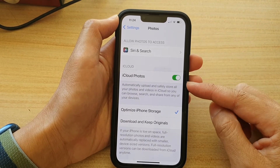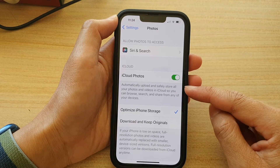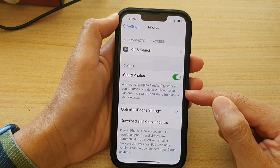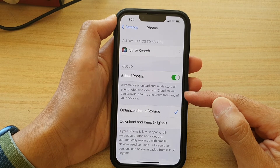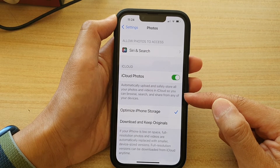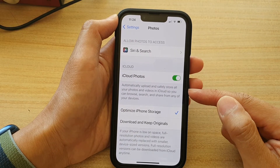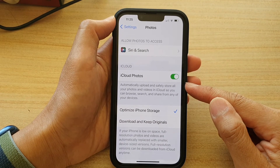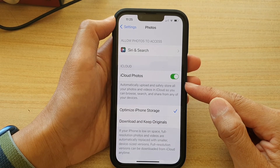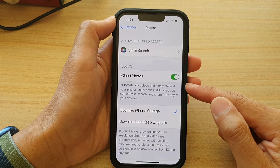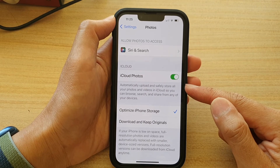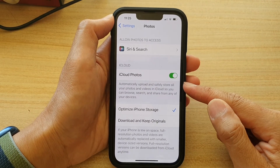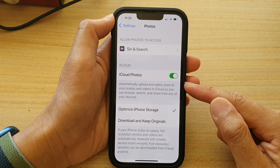Once it is switched on, your phone will automatically upload and safely store all your photos and videos in iCloud, so you can browse, search, and share from any of your devices. The only limitation is that iCloud has a maximum of 15 gigabytes of free storage.